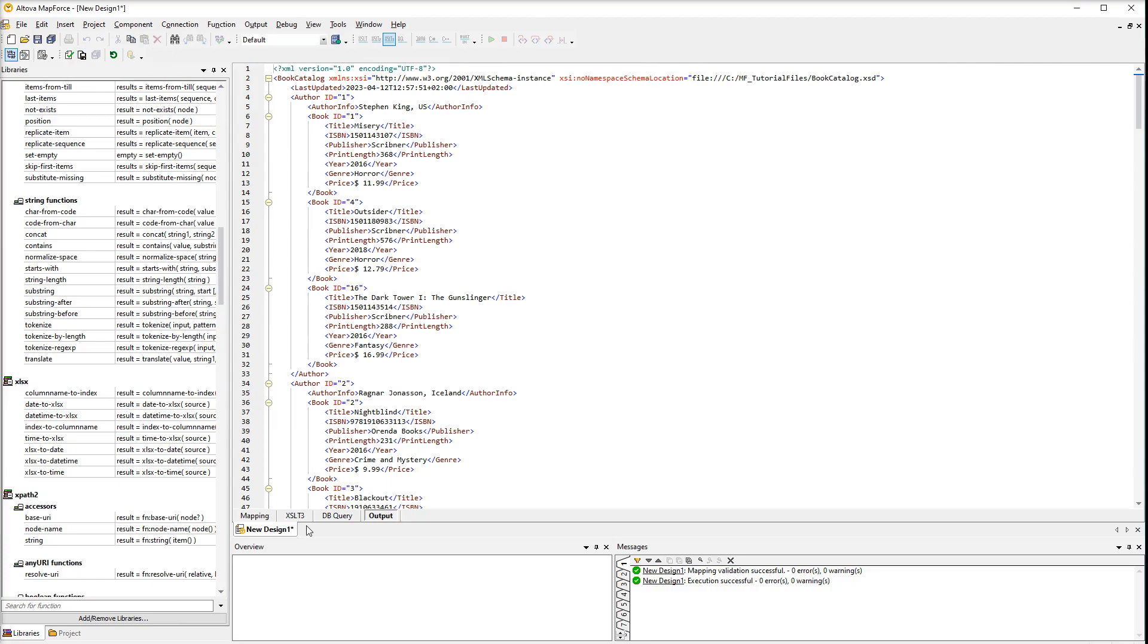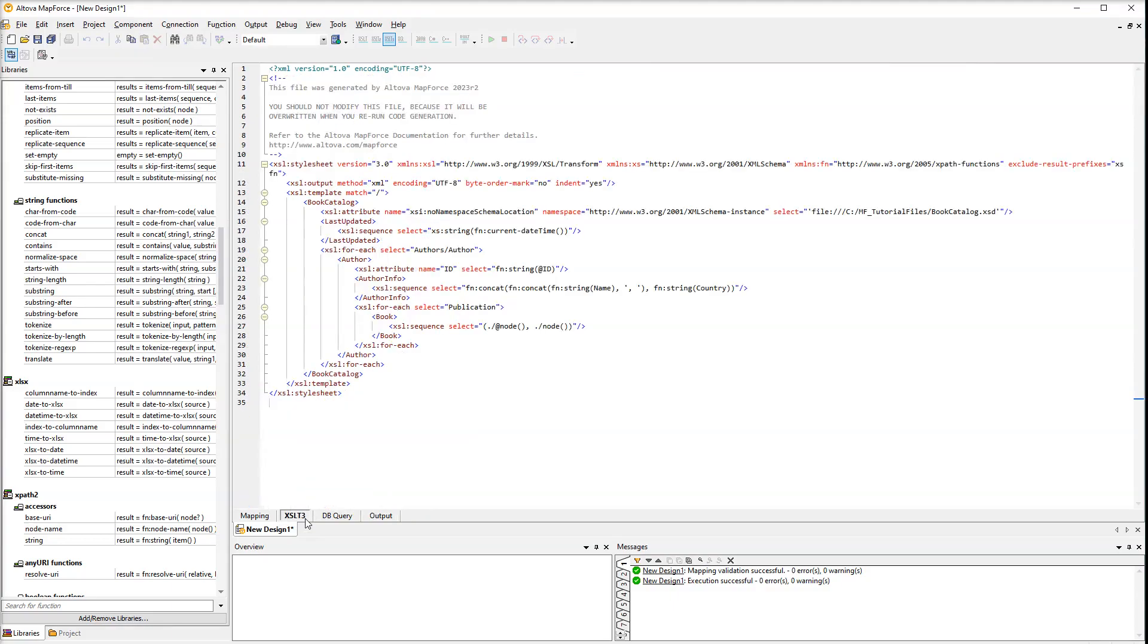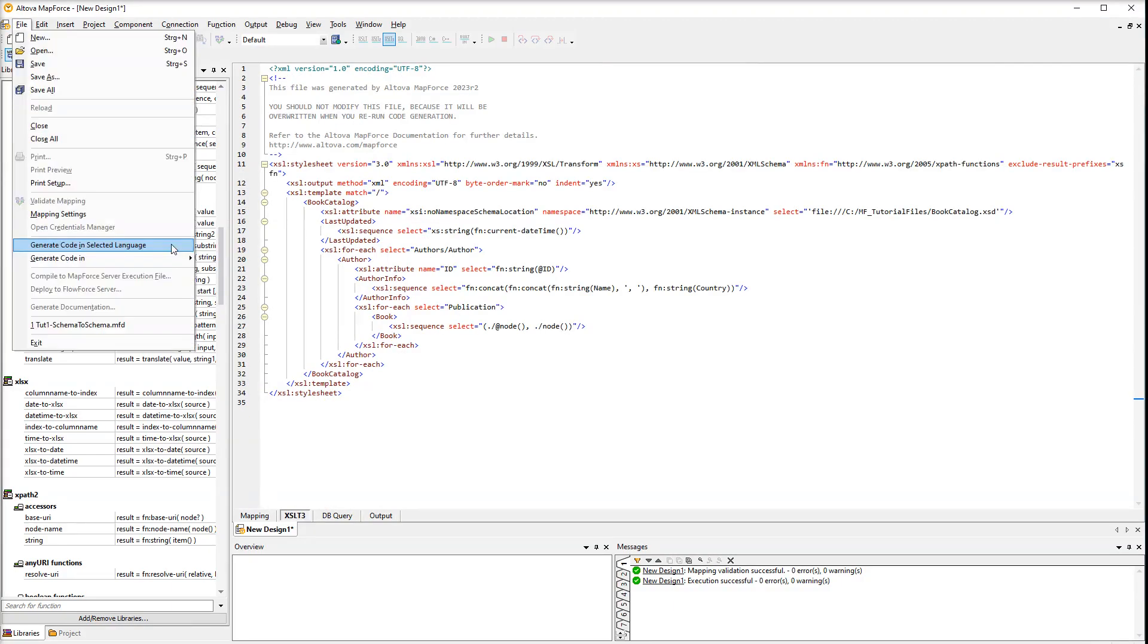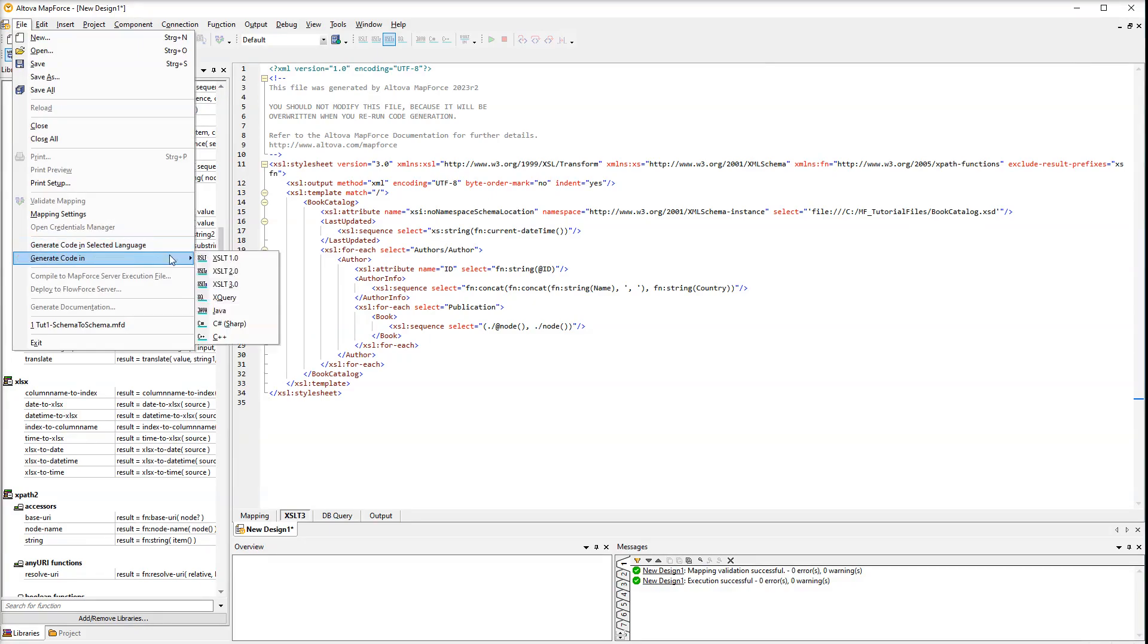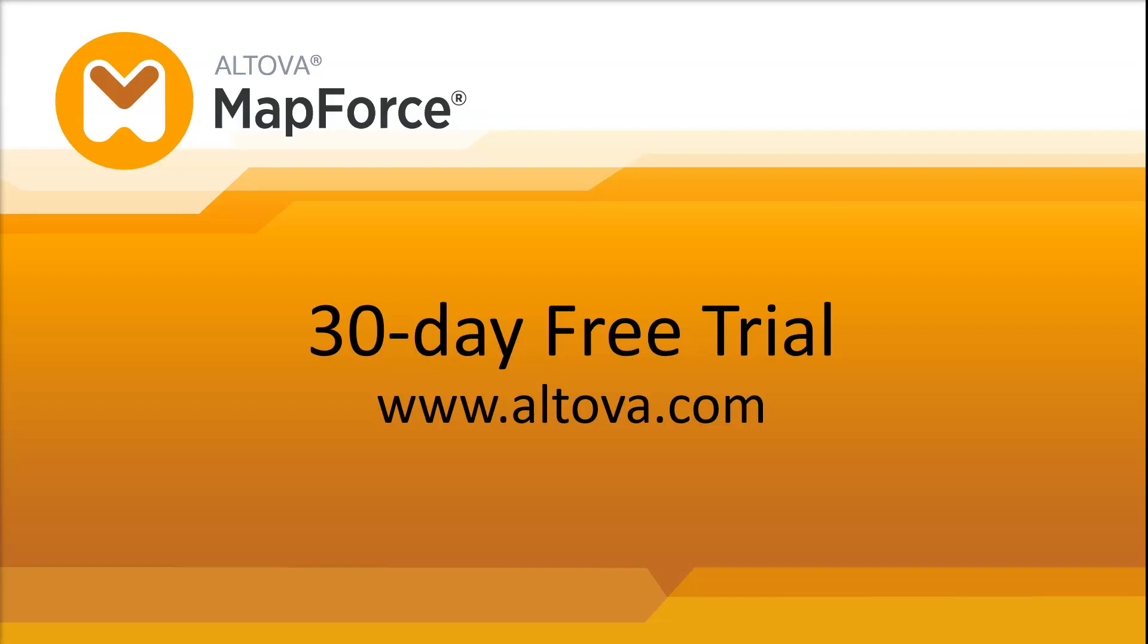You can also preview the code that performs a transformation. For external execution, you can generate code in the selected language and save it to a file. MapForce also allows you to generate code in other languages. You can test all the MapForce features yourself. Simply download the fully featured 30-day free trial from the Altova website.